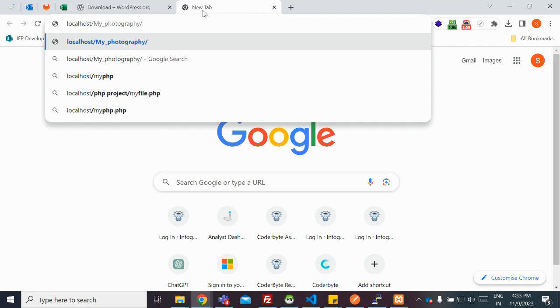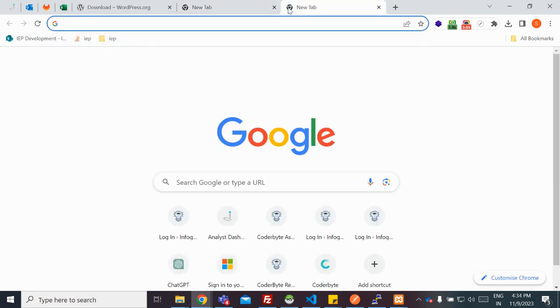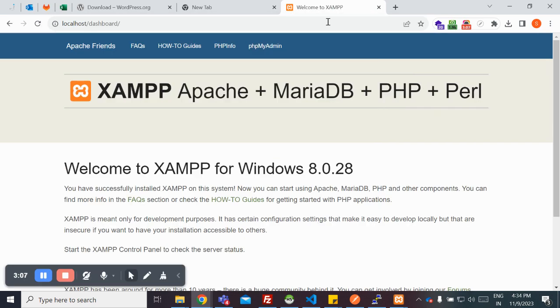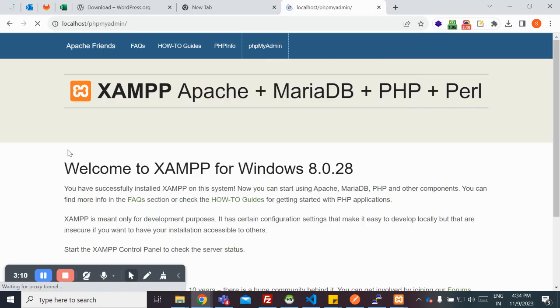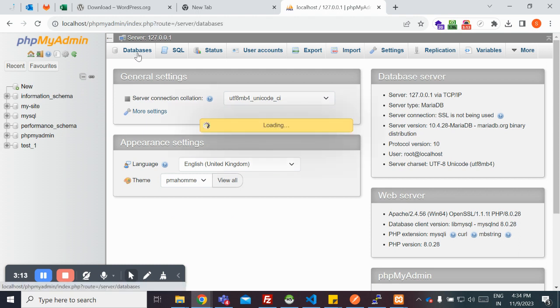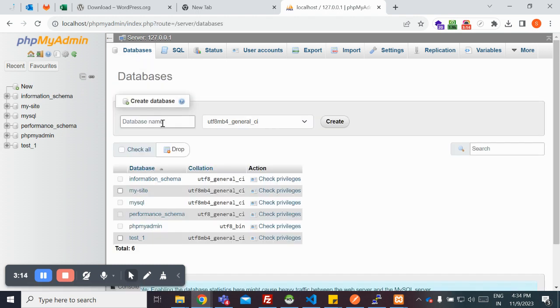Then you need to set up your database first. In order to set up your database, you need to create a new database. Go ahead to localhost and then go to phpMyAdmin.